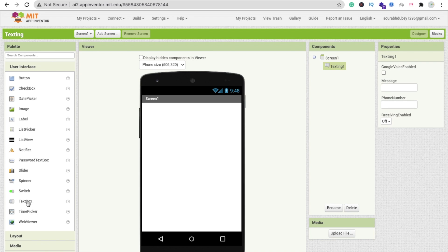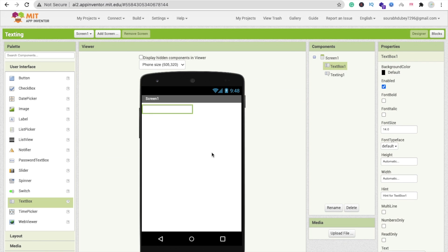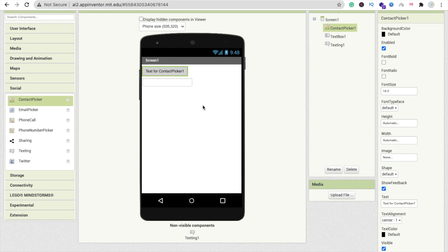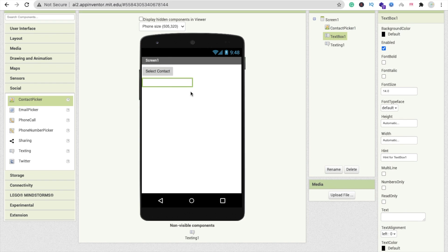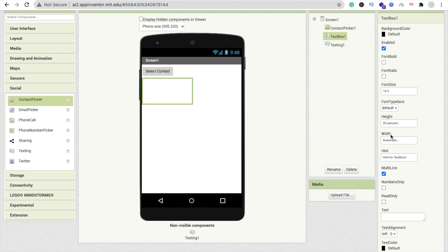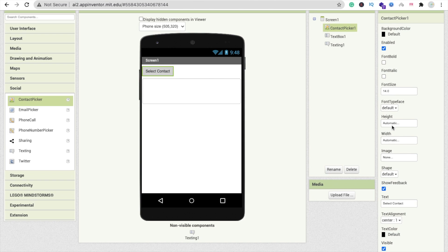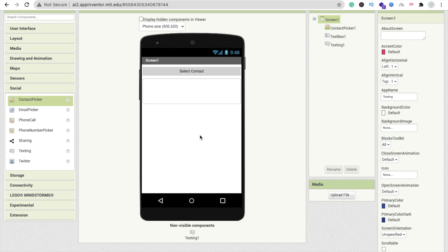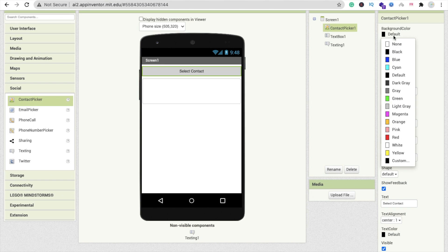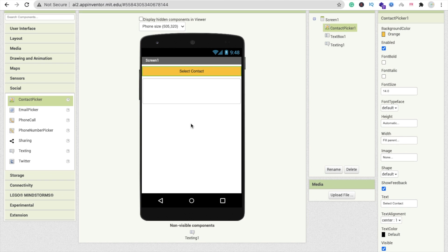We also need a TextBox and a ContactPicker from the Social option — drag and drop them here. You can change the text to 'Select Contact'. For the TextBox, you can make it multi-line, set the height percentage to around 20, and set the width to Fill Parent. You can also make the button Fill Parent and change its color to orange.